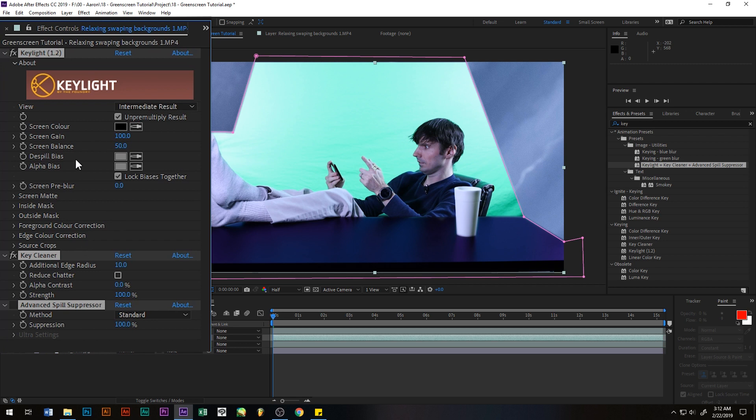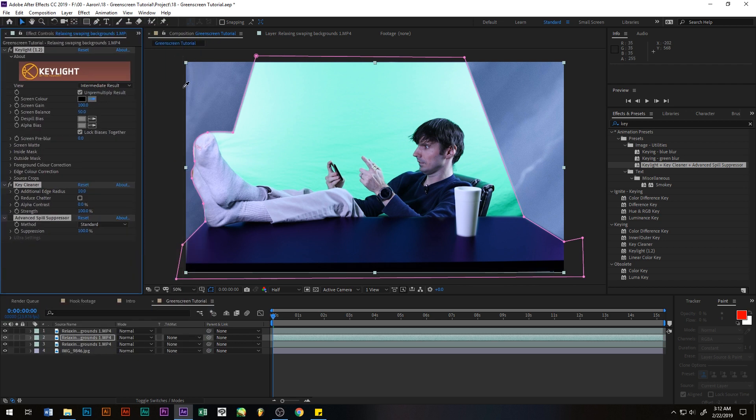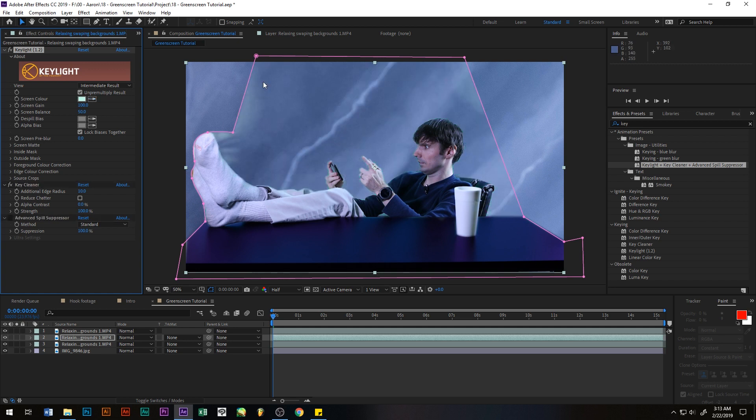So now what we want to do is under key light, you want to go to screen color, click on the eyedropper tool, and click on either the highlights or the mid range. This seems to work best for me to get the best green screen. So I'll go ahead and click about right here and that looks pretty good.